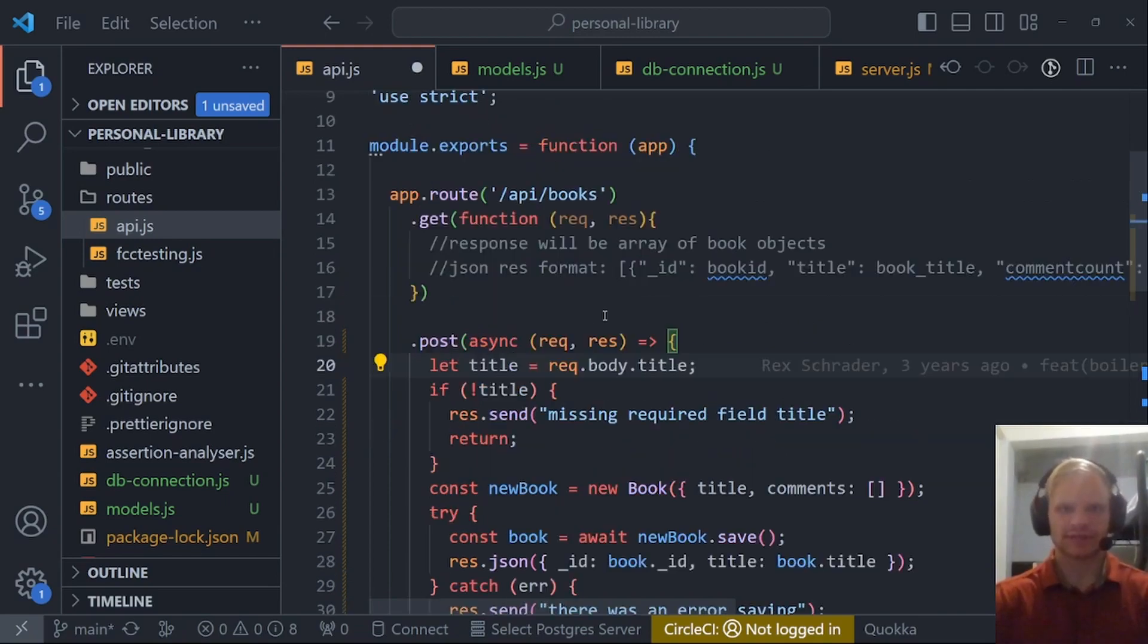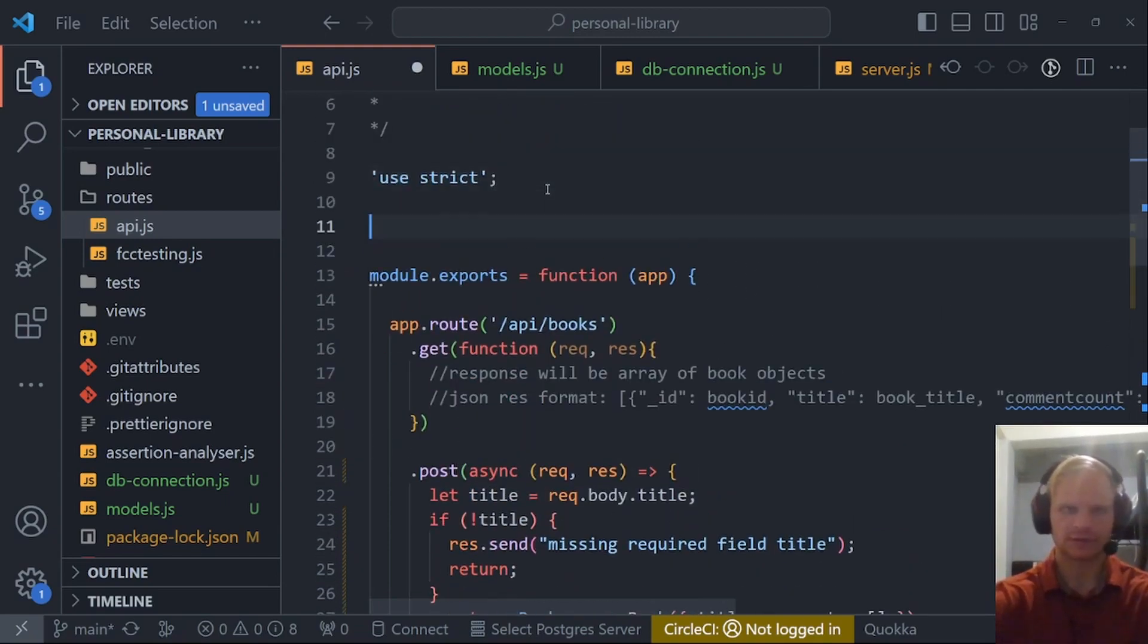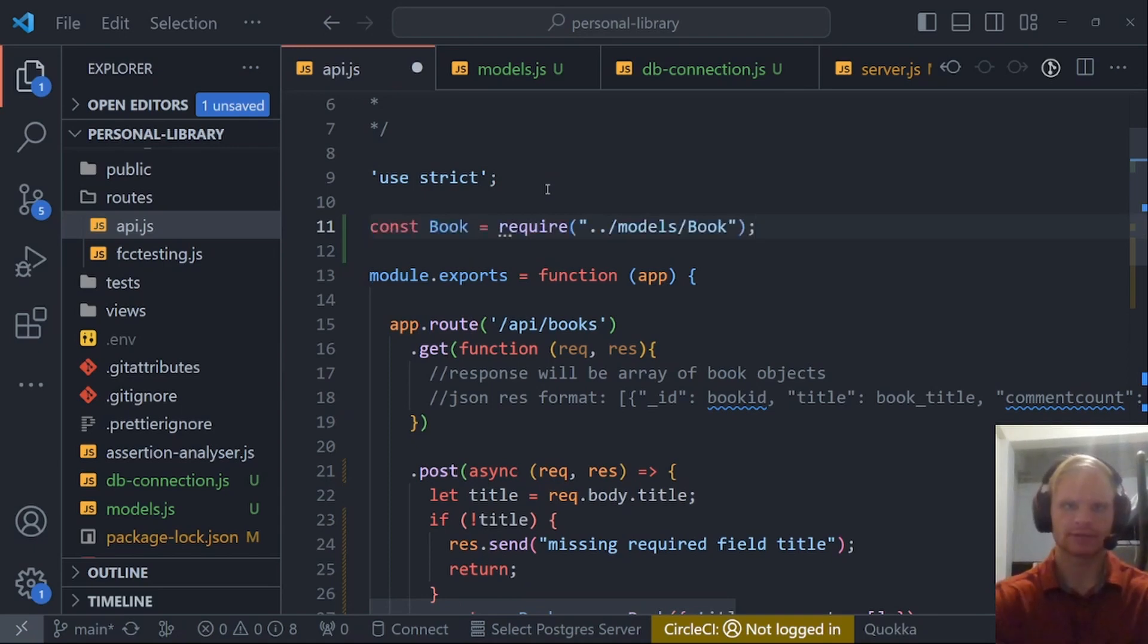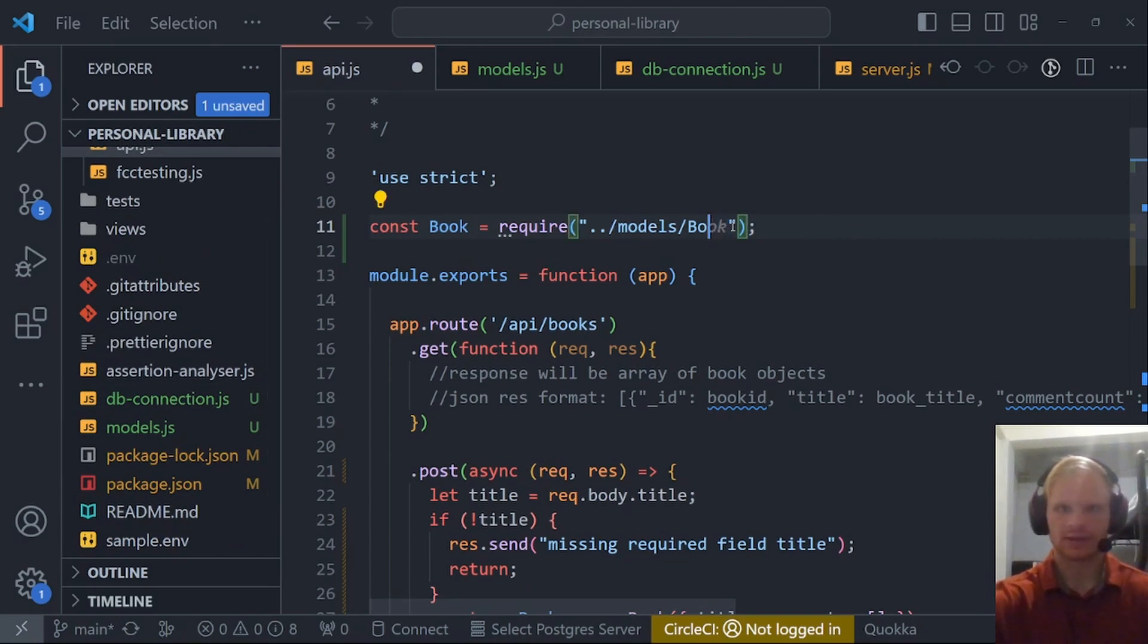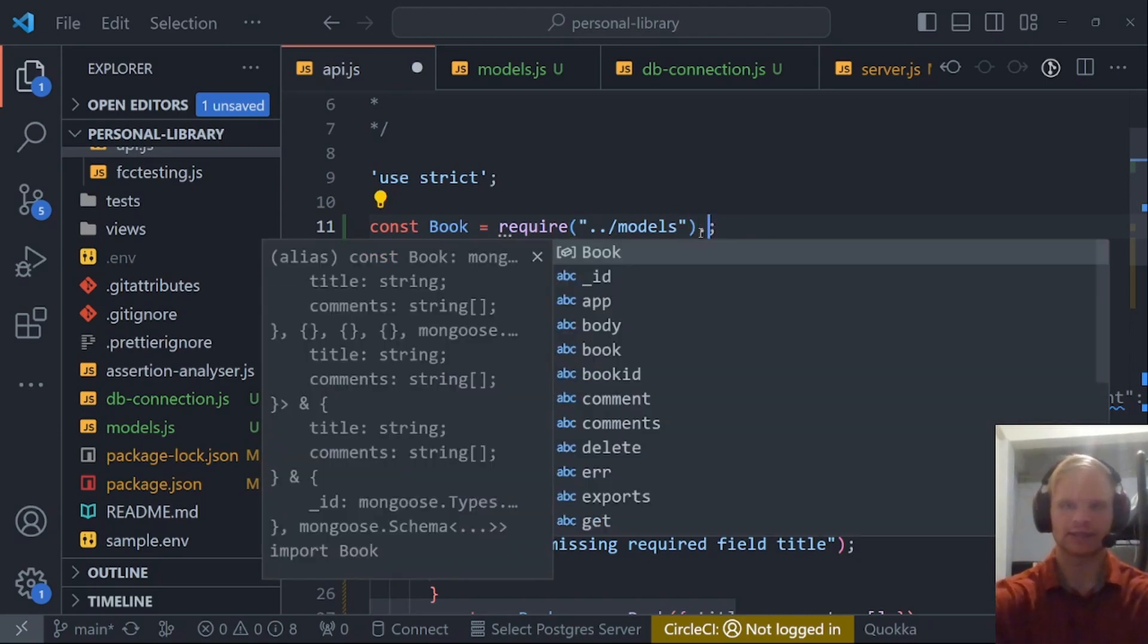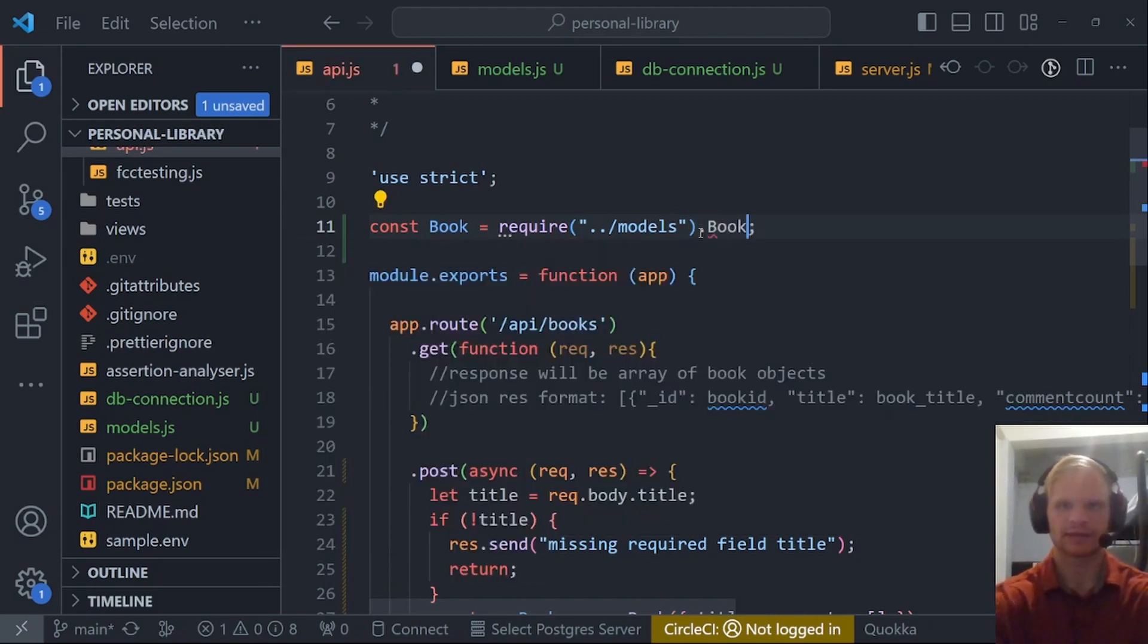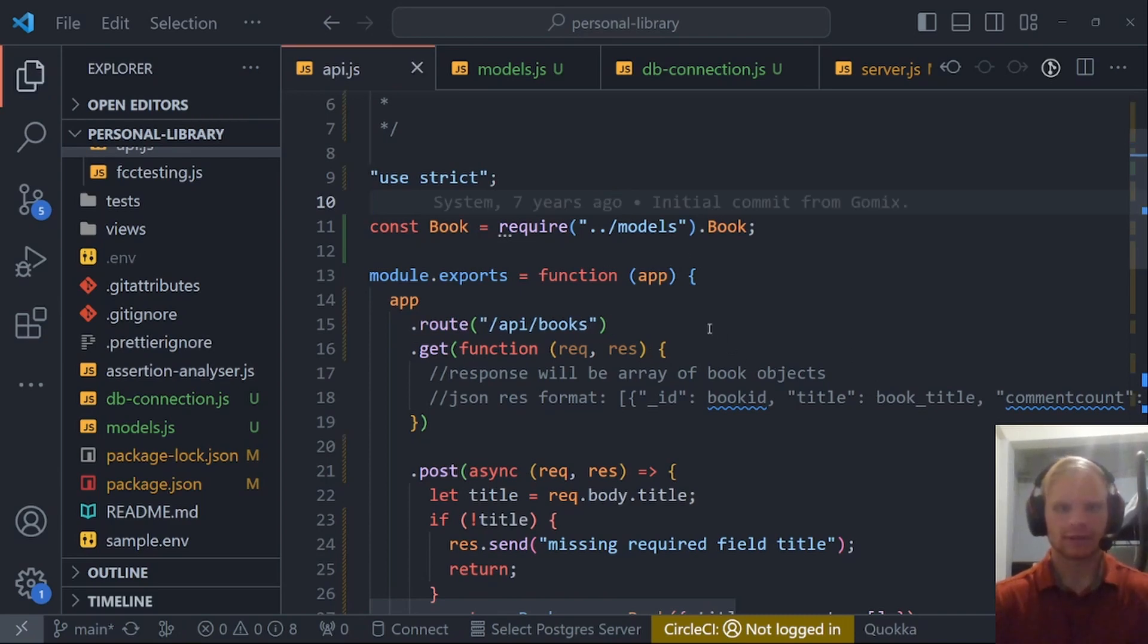We make sure it's async so that we can await our save because it takes time for the save function to complete. In this post function, we take our title. Also, we have to import our model. Let me do that quick. Const book equals required dot dot slash models, and then I go dot book at the end. Like that. This is how it's supposed to be.